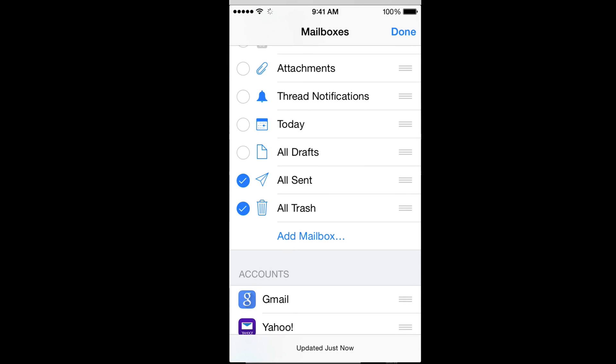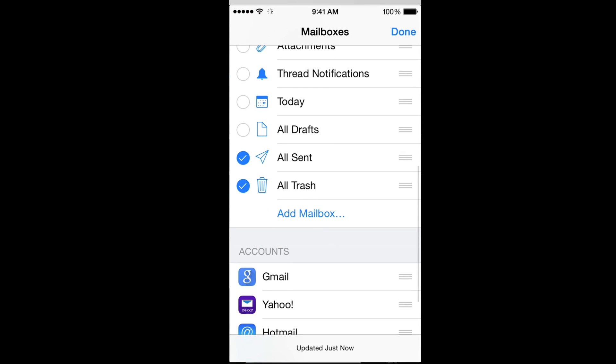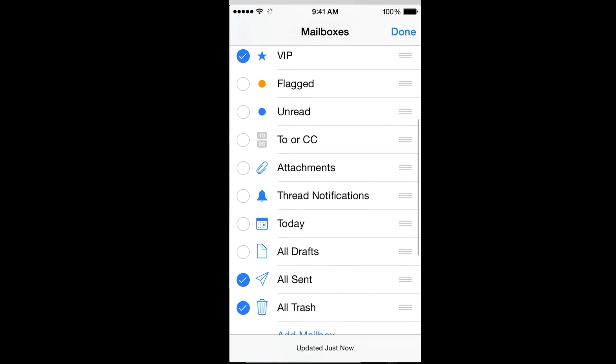Just scroll down here below and you're going to have to have these checkmarks on All Trash and All Sent. So if you want to see all your sent emails you can click there, all your trash right there.